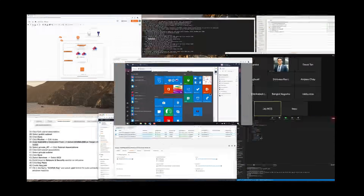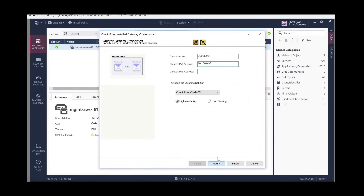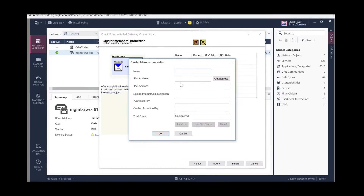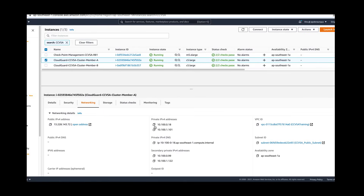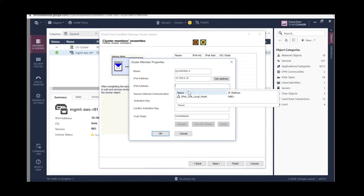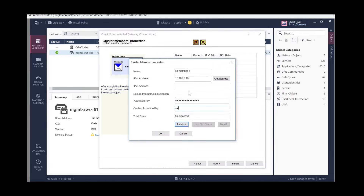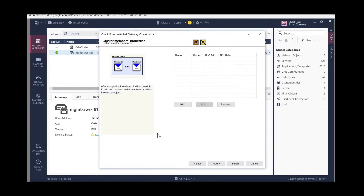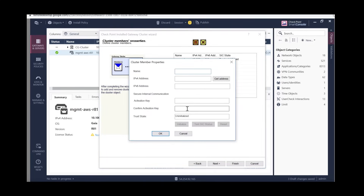Make sure the cluster IP is the external interface private IP, then click Next. Now we can add new members. Let's add Member A — give it the name CG Member A. Add the IP address of the external interface, making sure this is the external interface primary IP address.